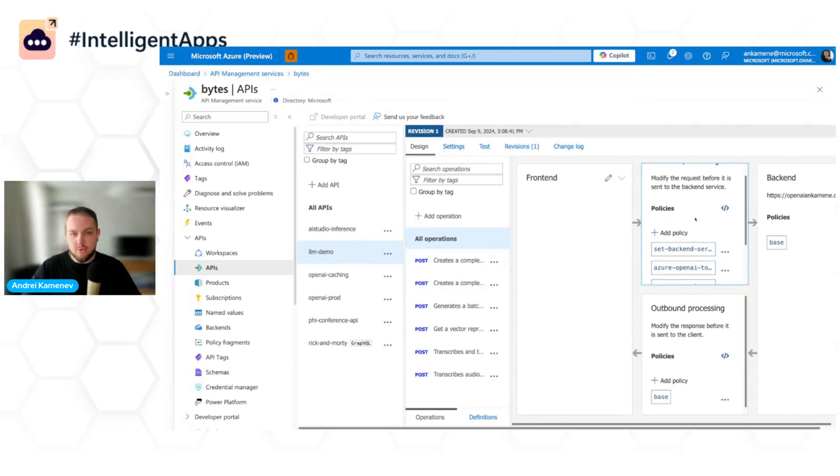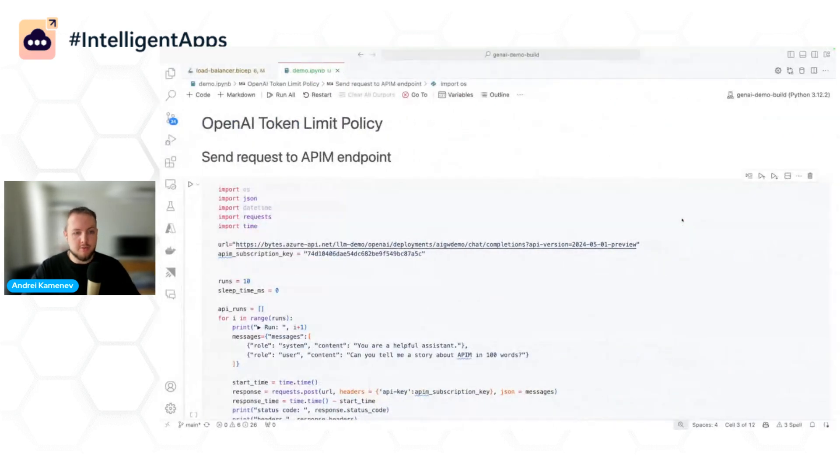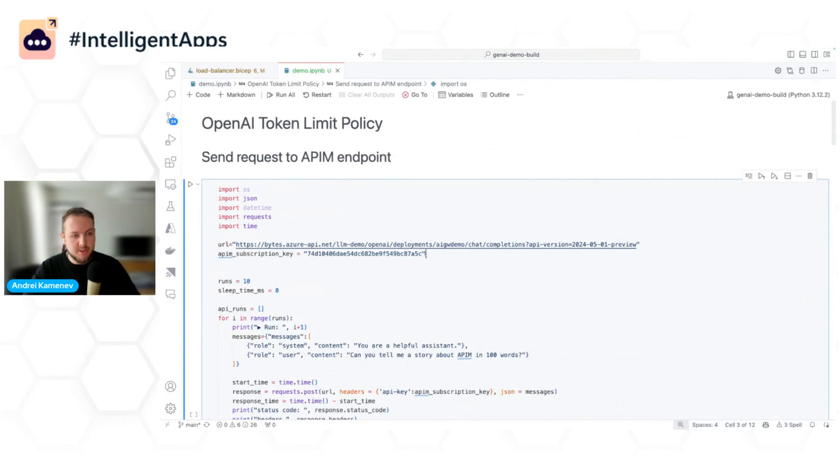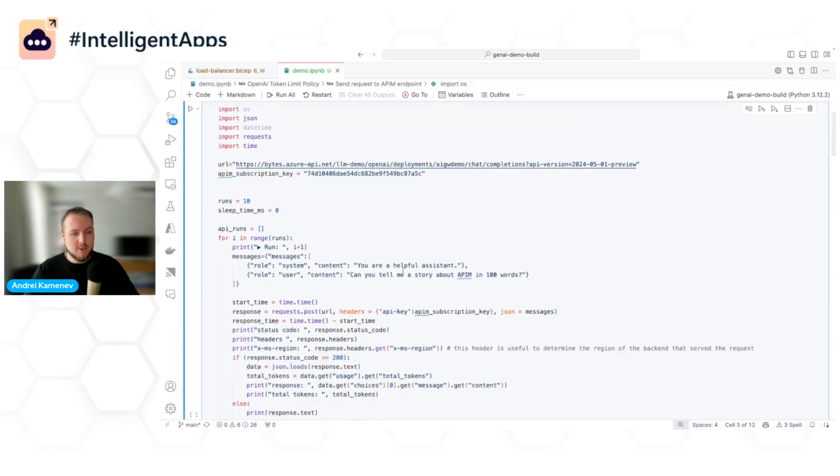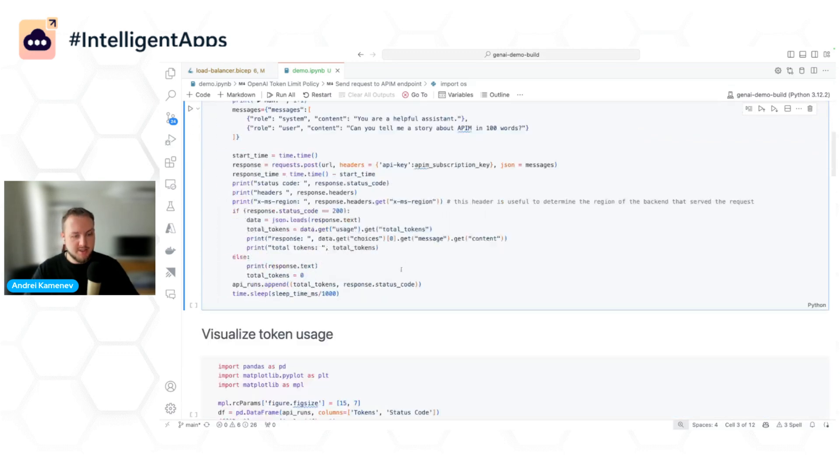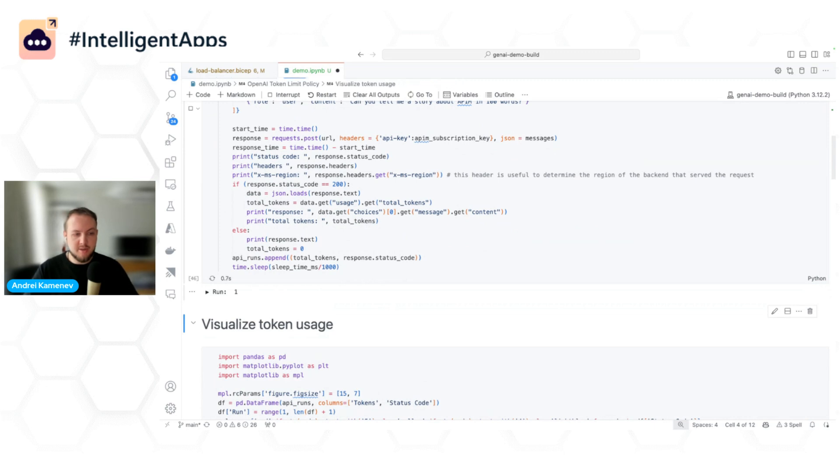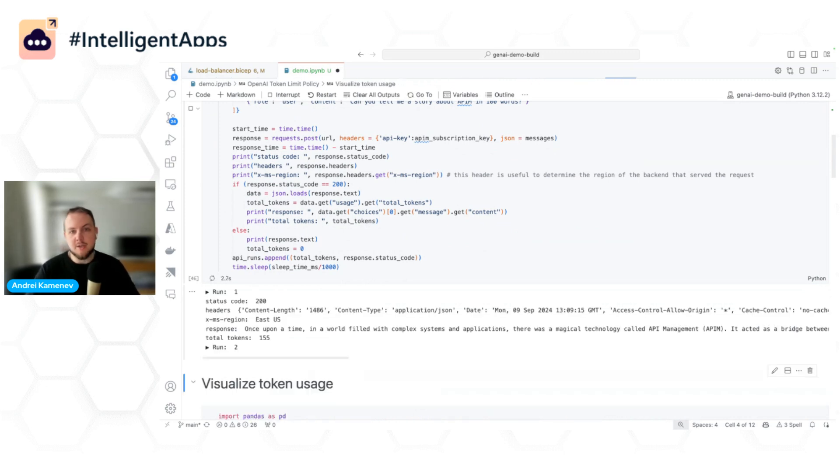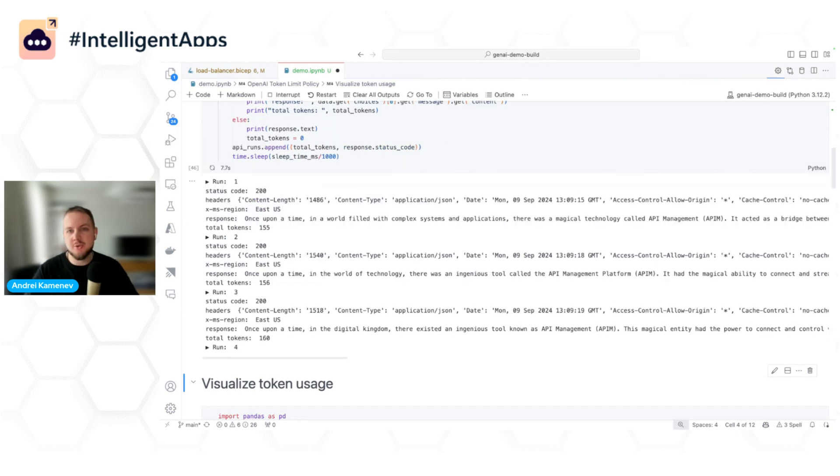And now I can go to my VS Code where I already imported the URL, configured the URL and configured the API Management key. And now here, just to test that the token limit works, I will send a couple of requests to this endpoint with just a simple sample prompt to tell me a story about API Management in 100 words.